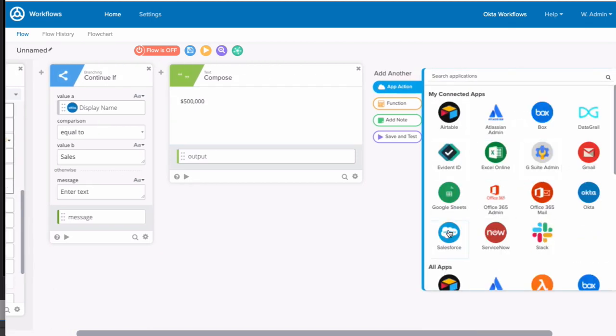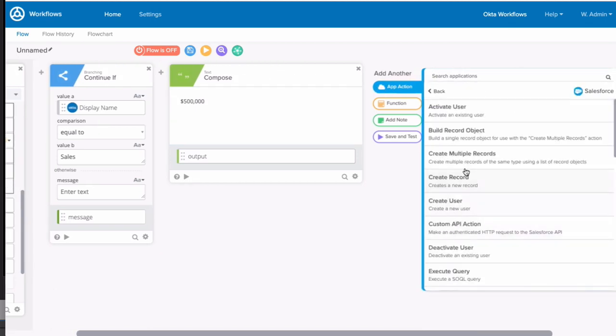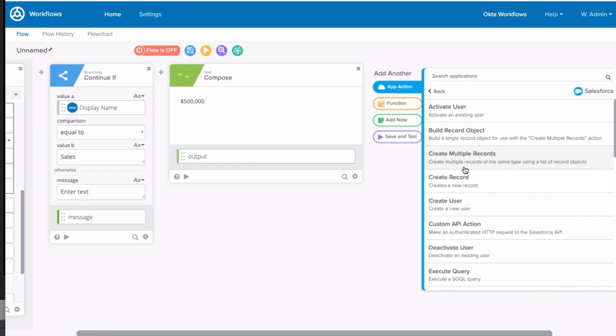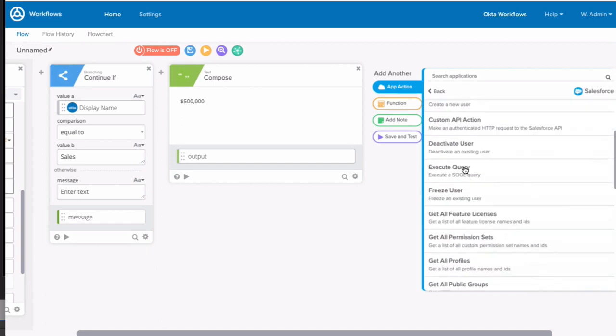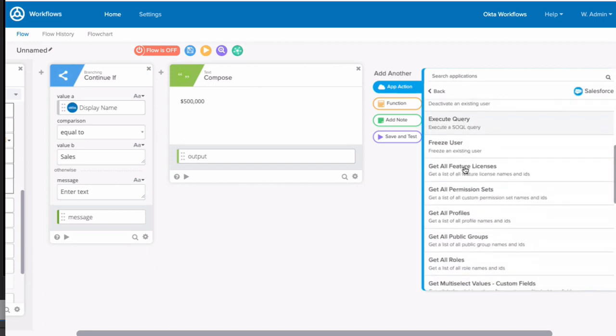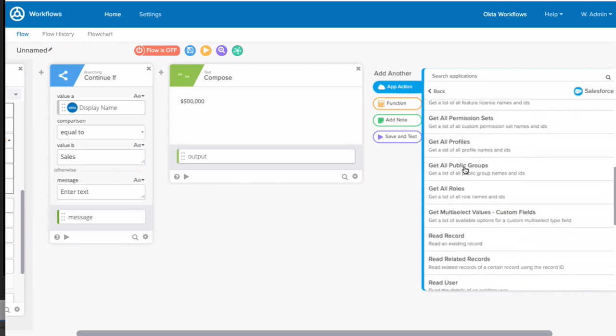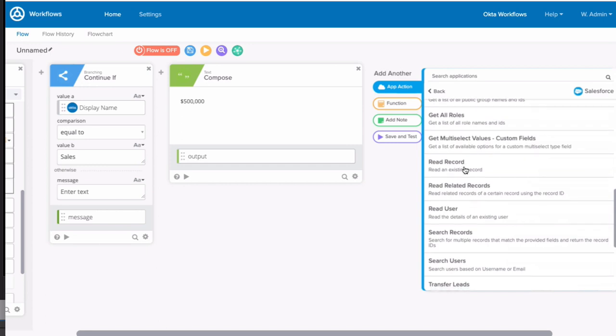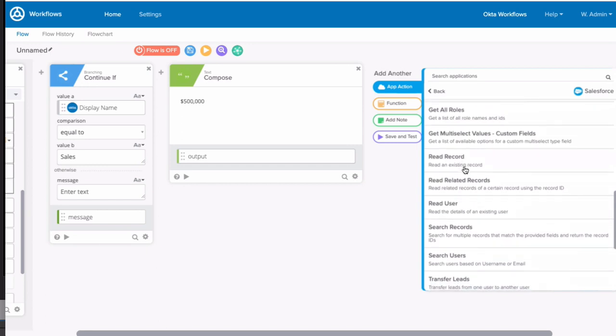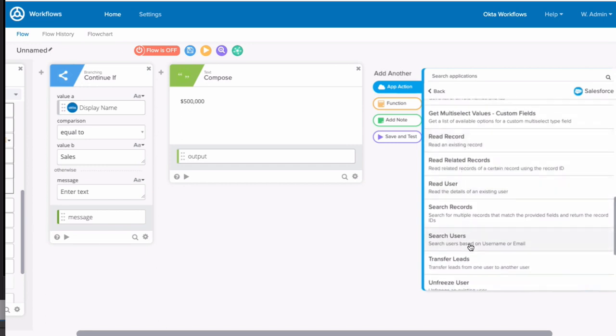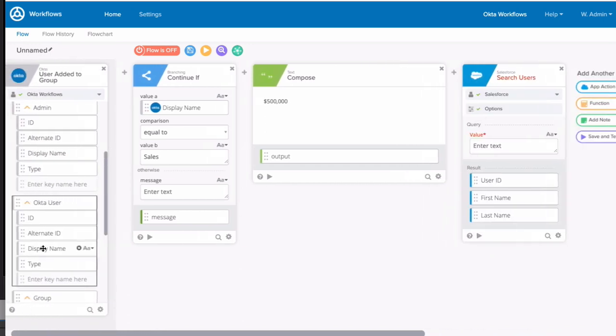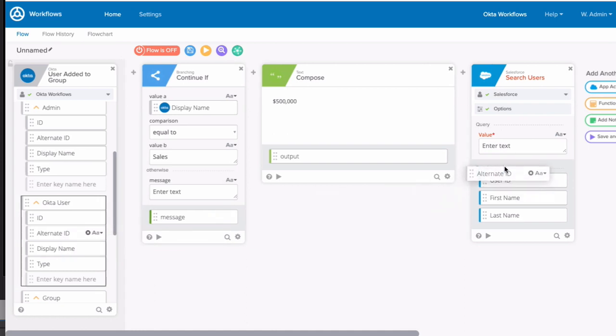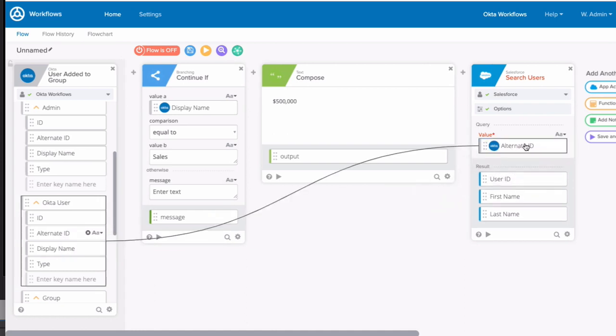And now, we'll add an app action to find our user in Salesforce. It's important to first find our user so that we know their unique Salesforce identifier, because it's not their email address. This will come in handy later in the flow. To do this, we'll use the Search User app action and drag the user name from the event card.